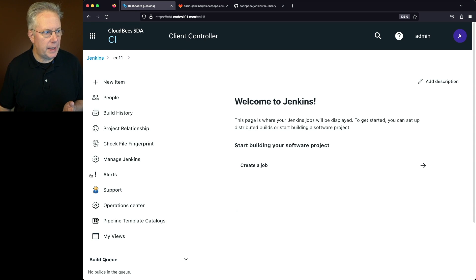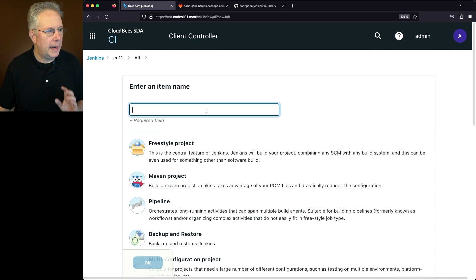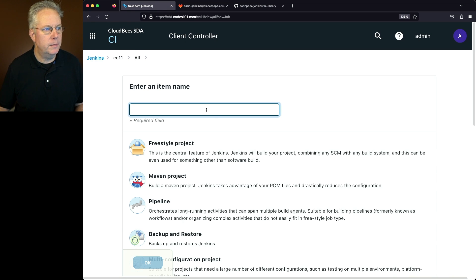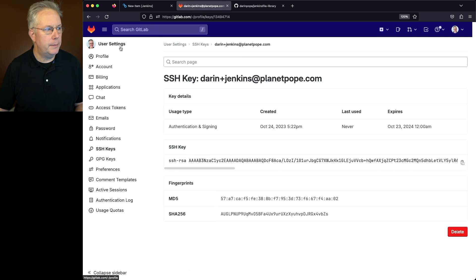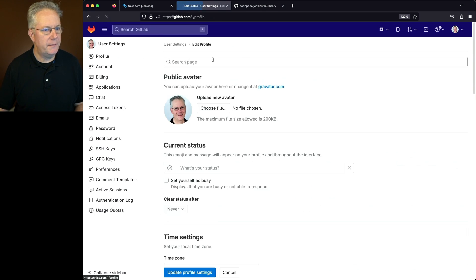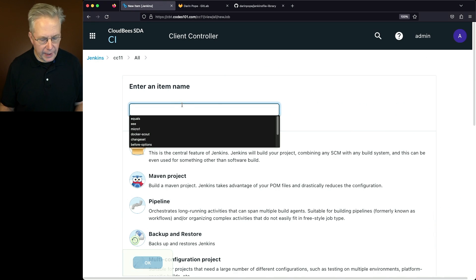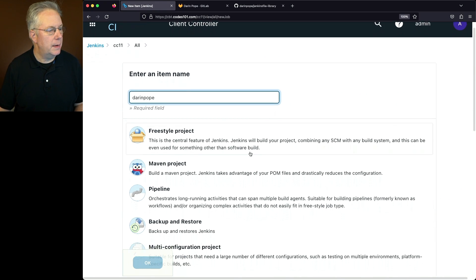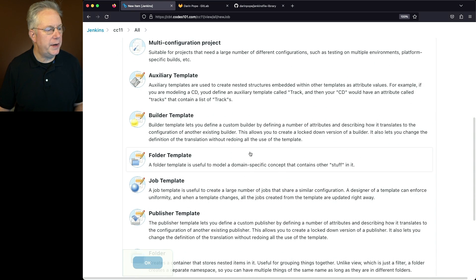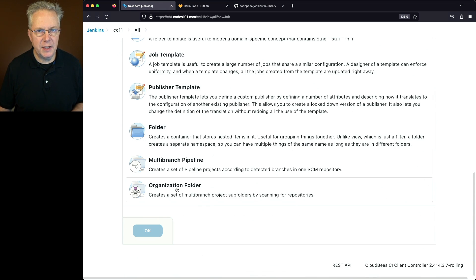We'll go to New Item. I'm going to name my item the same as my GitLab group. If I look at my GitLab group, I can see in the URL that my group is 'darren-pope', all lowercase — that's how I'll name my item. I'll type Darren Pope, scroll all the way to the bottom, select Organization Folder, and click OK.